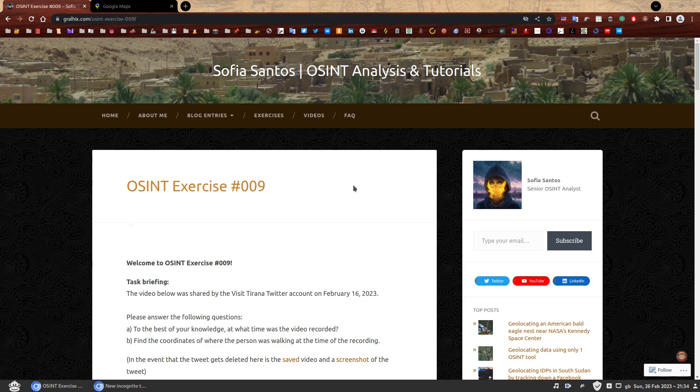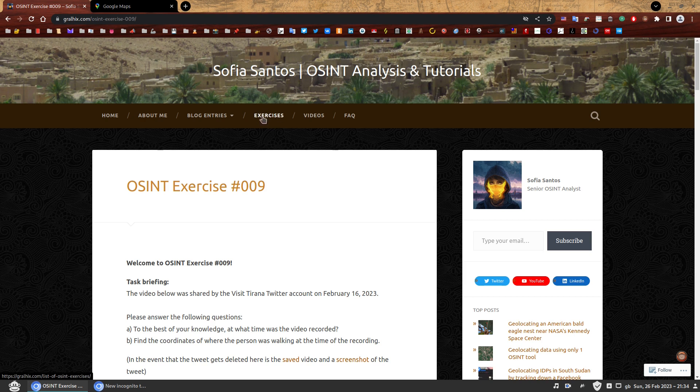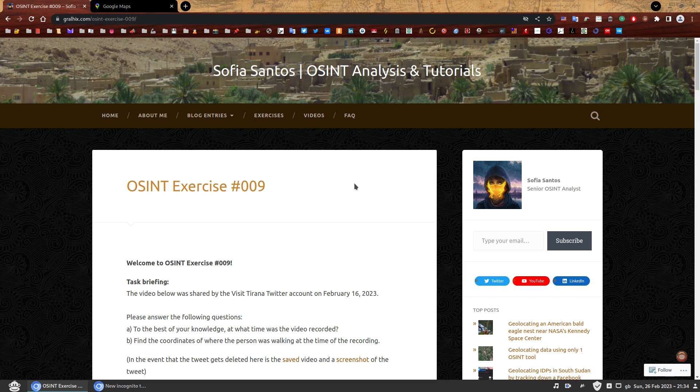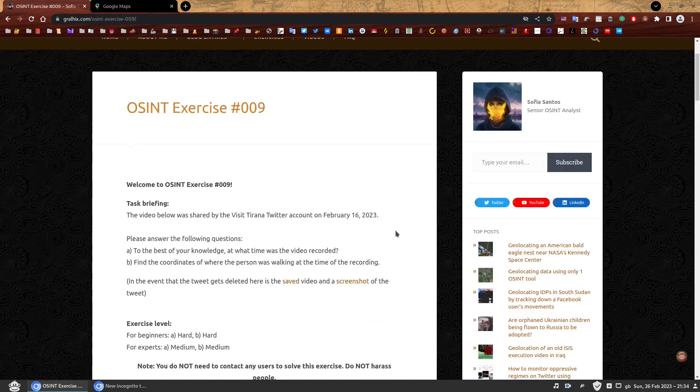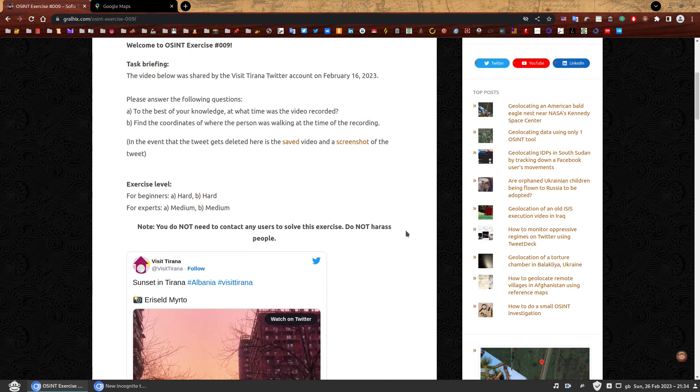Hello, my name is Sofia and this is the walkthrough to OSINT exercise 009. On my website you can find a number of OSINT exercises to practice your skills. Welcome to OSINT exercise 009.